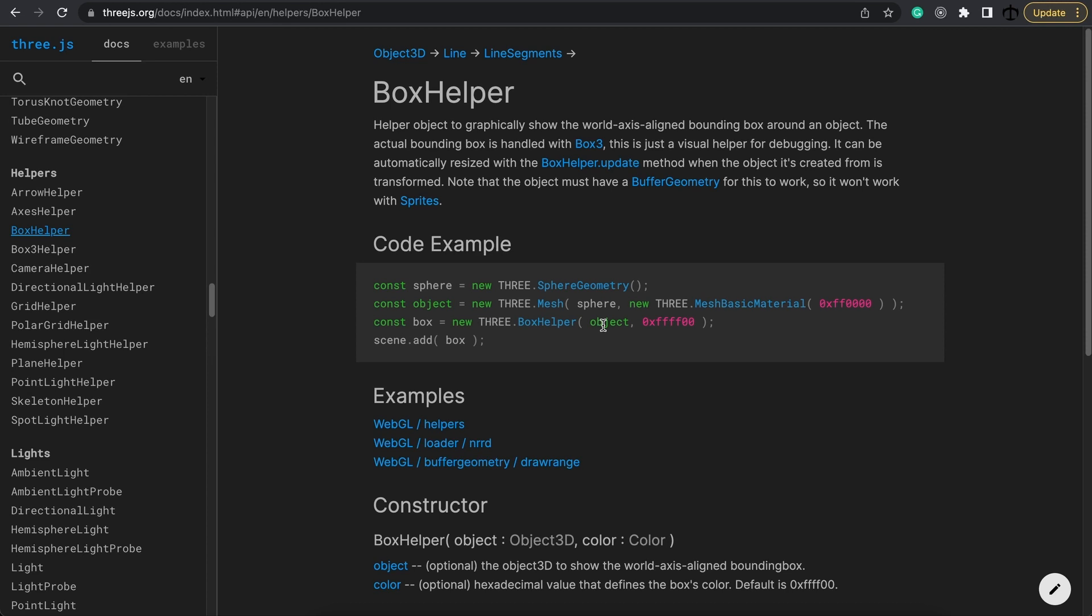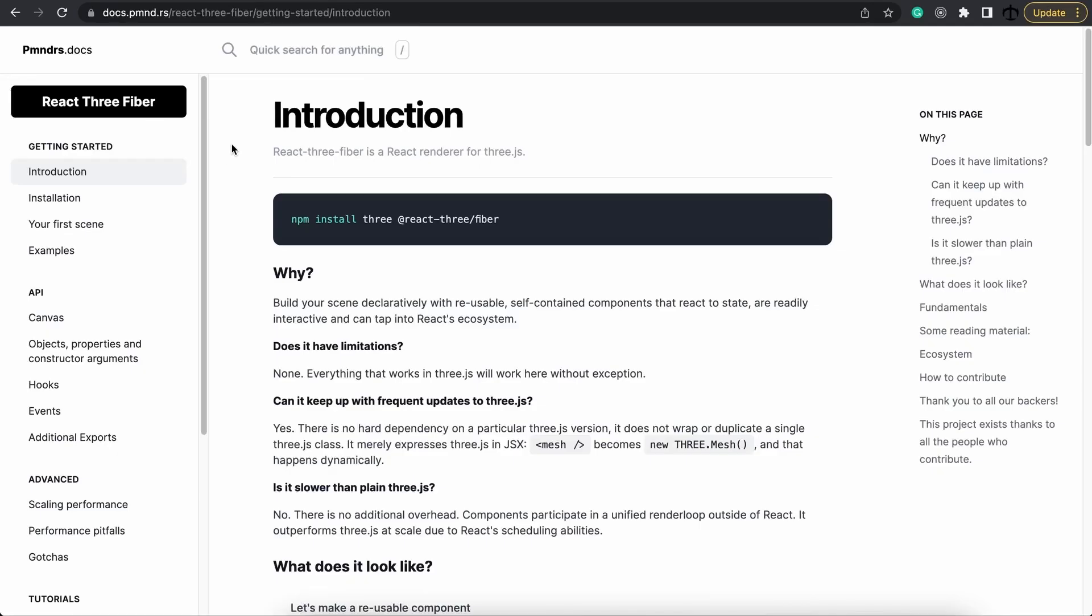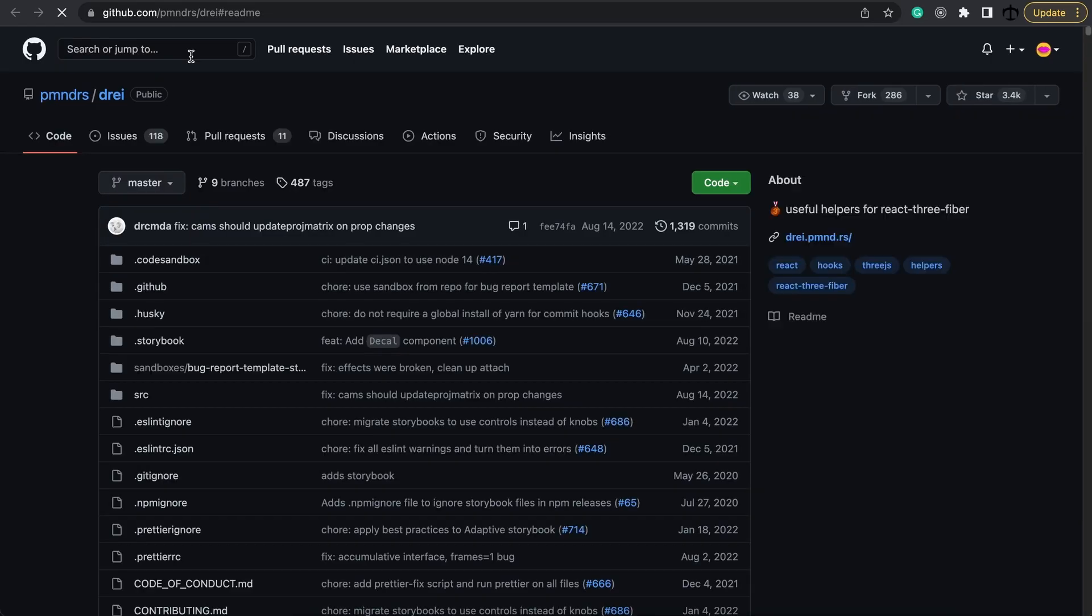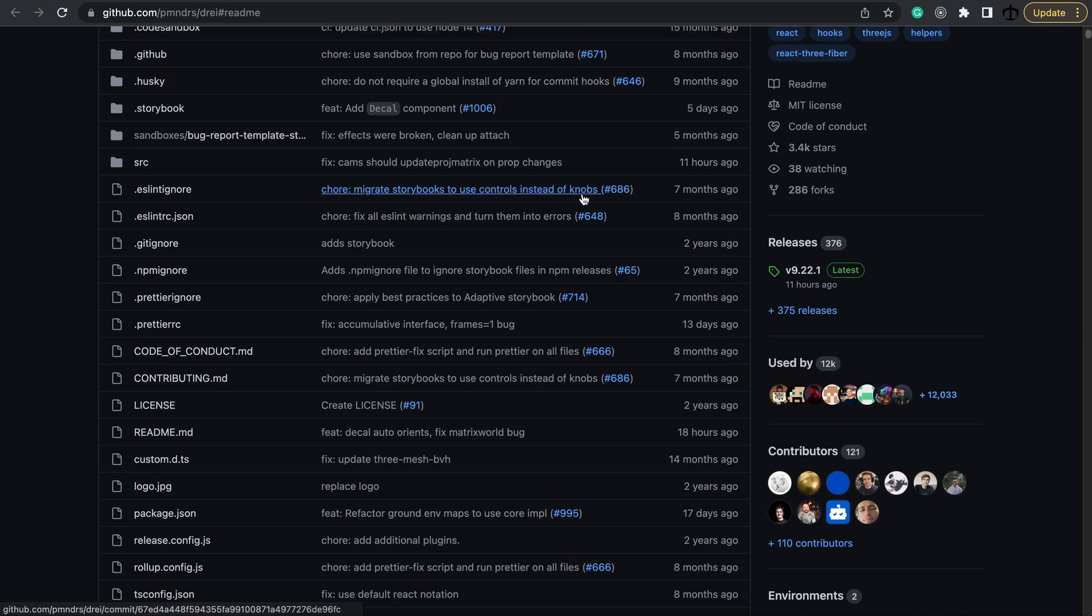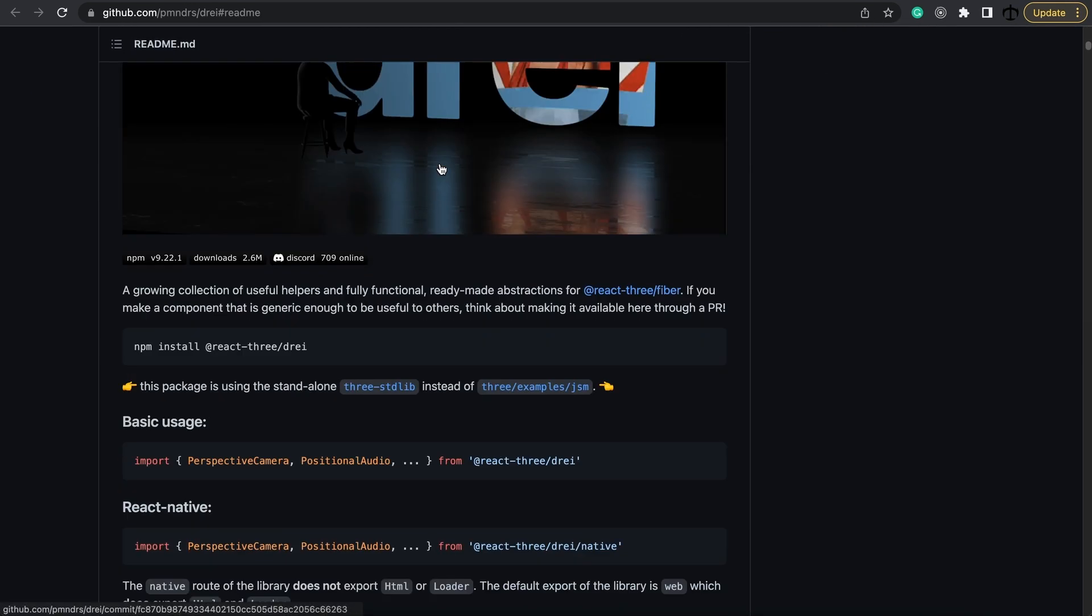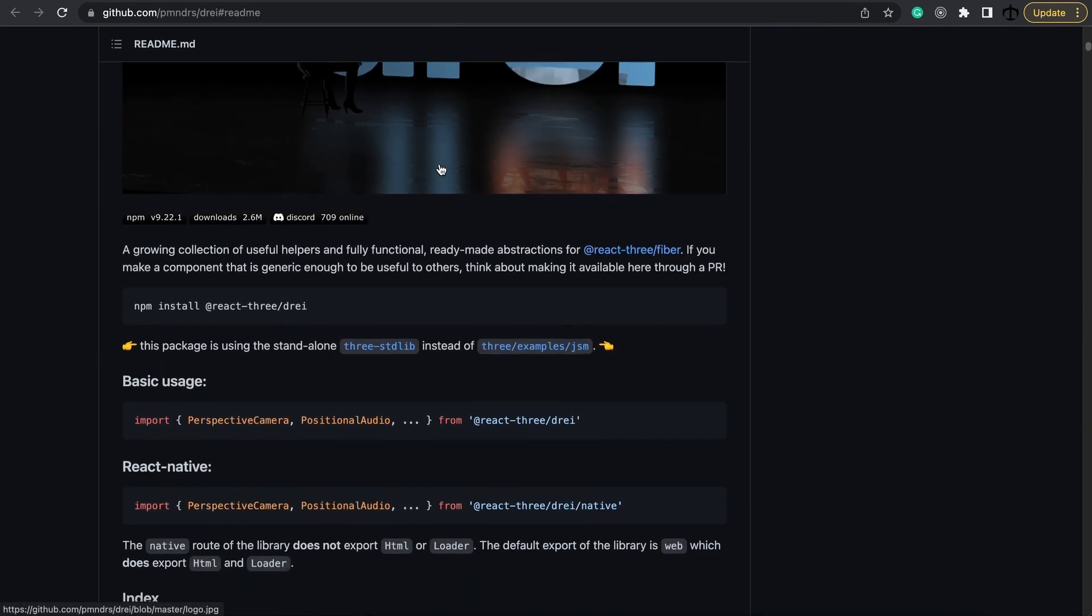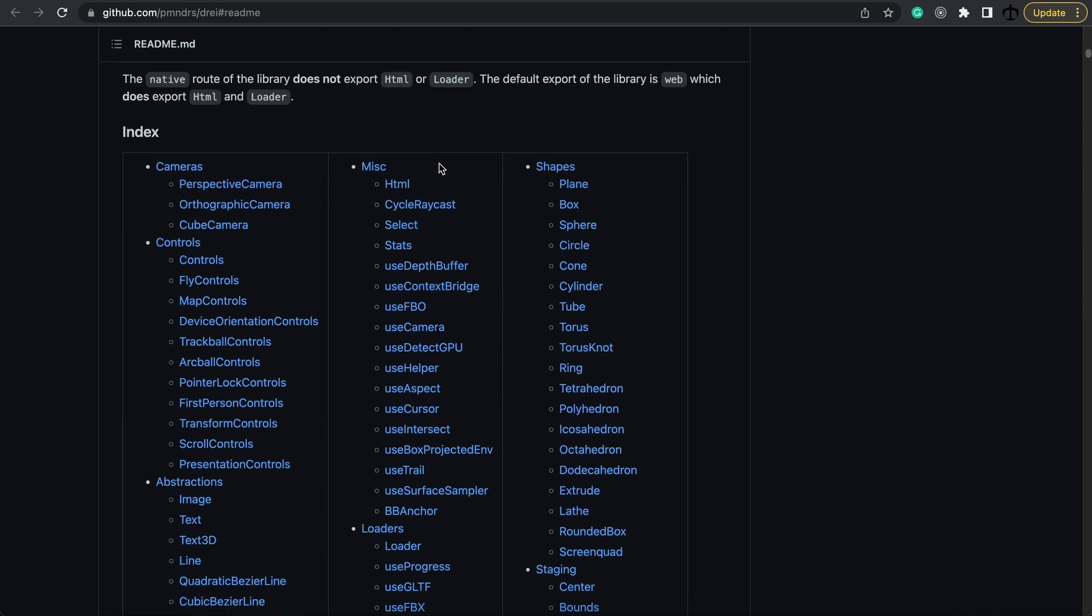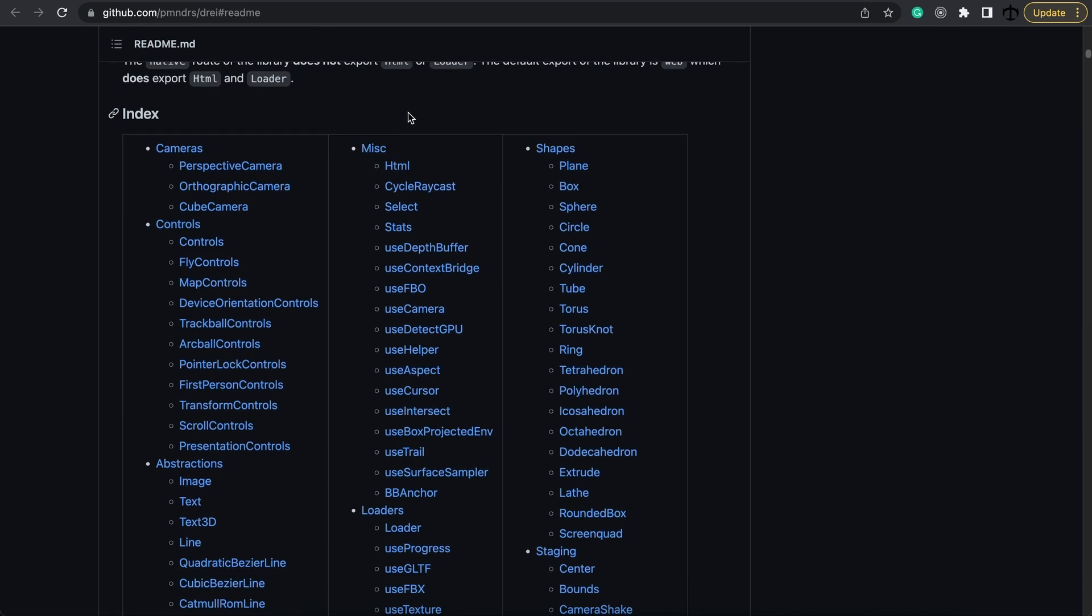This is the time that I want to introduce you to a new package called Drei. If we go back to the documentation and click on this button we can find Drei over here. Now Drei is a helper package. It has a set of tools that's been developed by the team and the community to provide us a lot of helpers in the case of using React 3 Fiber. These are not the same as the helpers that I've shown you but way more.